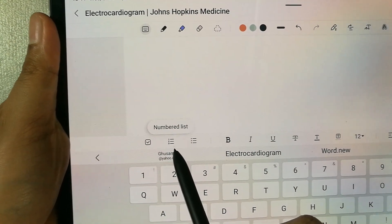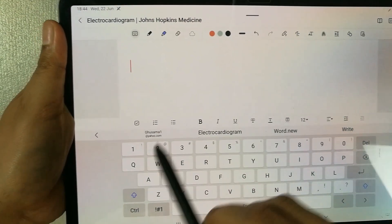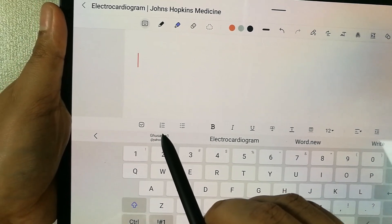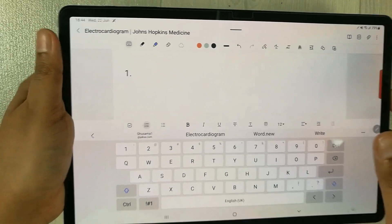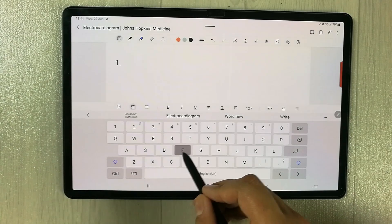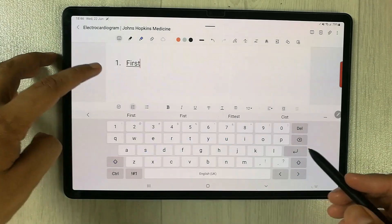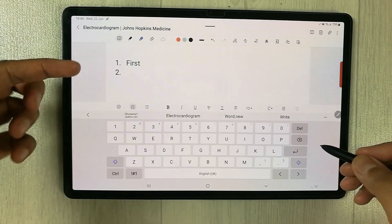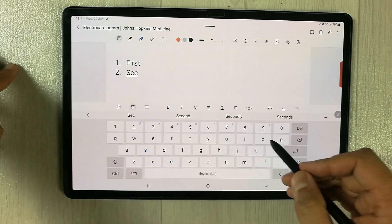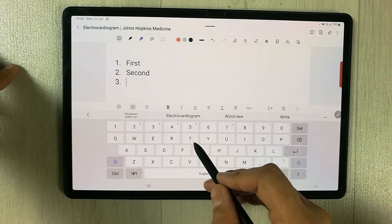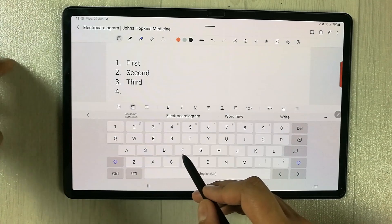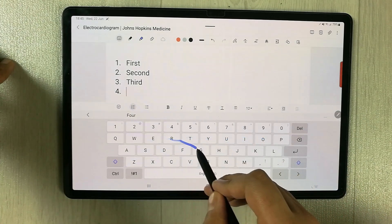Here you see this option of numbering, also called numbered list. This icon appears with the keyboard. So you can see the numbering option — just select it. Once you select it, the number one will appear. After that your work will be very easy. For example, I write 'first', then press Enter and it gives you the next number. I press 'second', then 'third' — once you press Enter it gives you the next number.